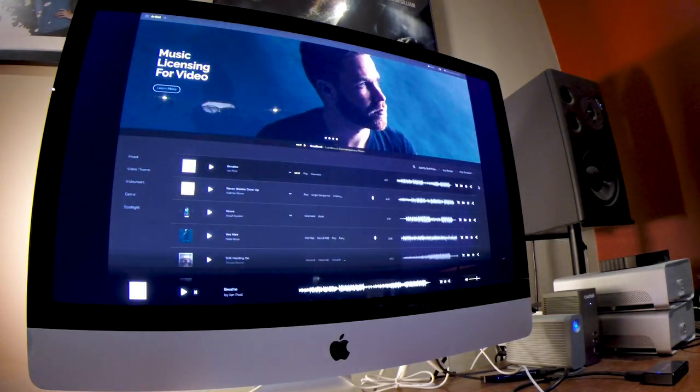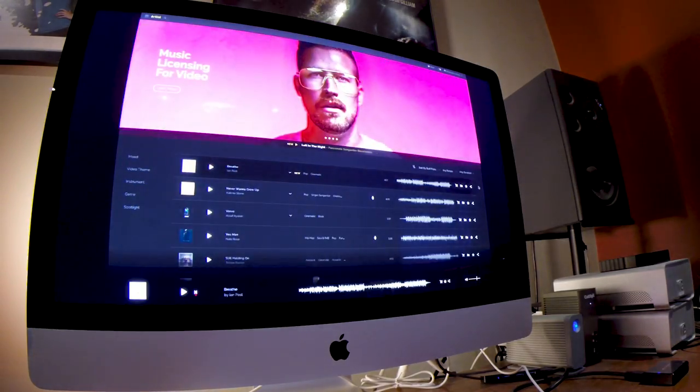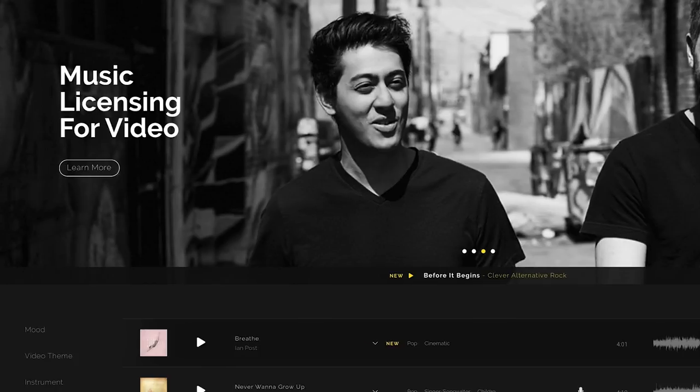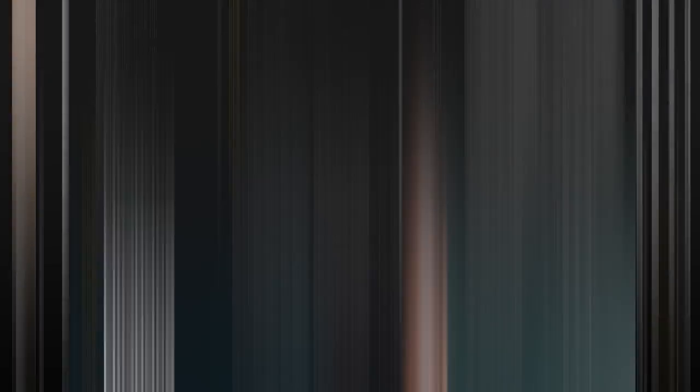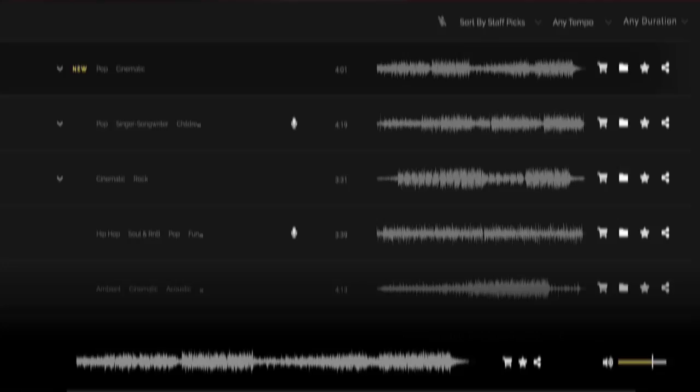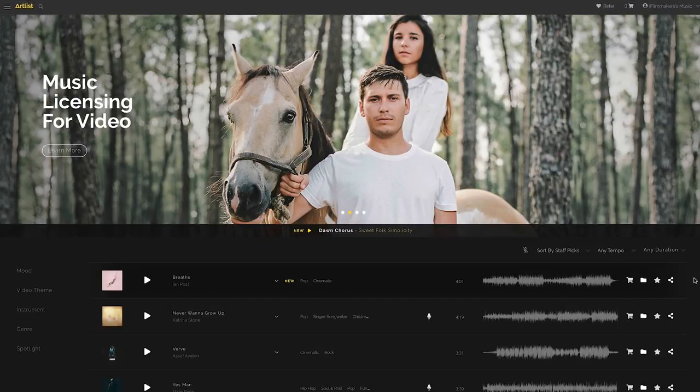So here we are in Artlist. This is by far my favorite music licensing site on the internet, mainly because over the years I've used all kinds of stock music sites and they all had one thing in common. They all sounded like stock music sites. Now that's not to denigrate the musicians. It's just there's a certain sound that just sounds stock. Artlist does not have that sound.